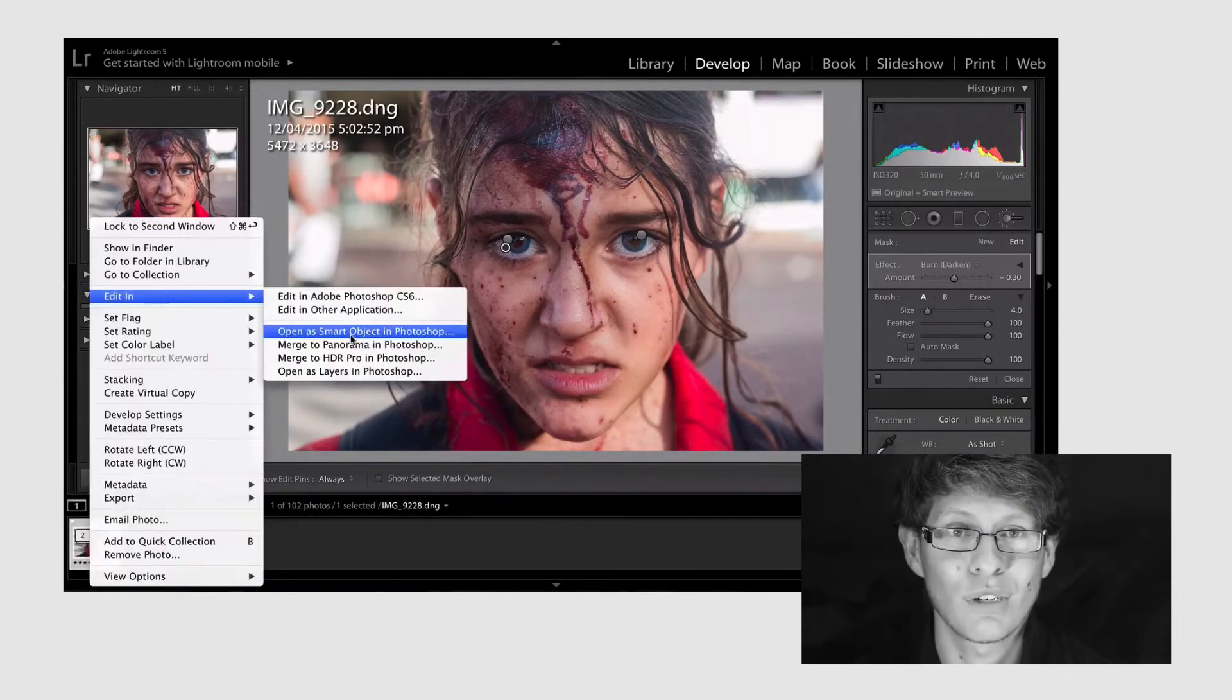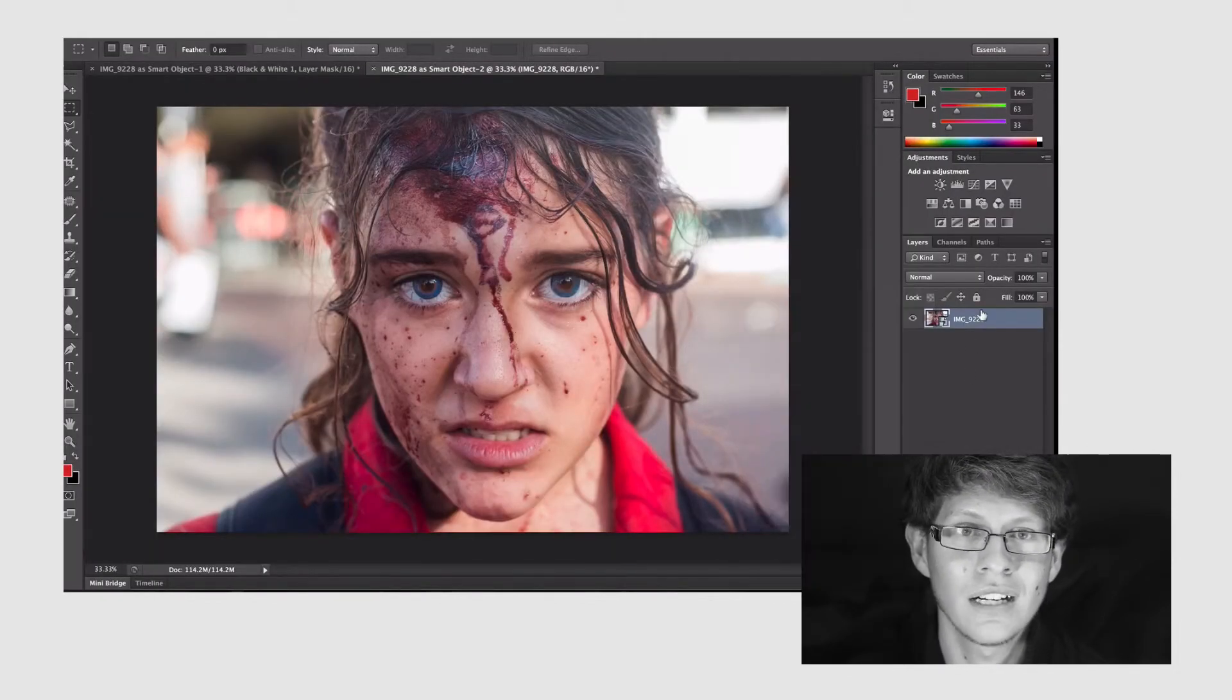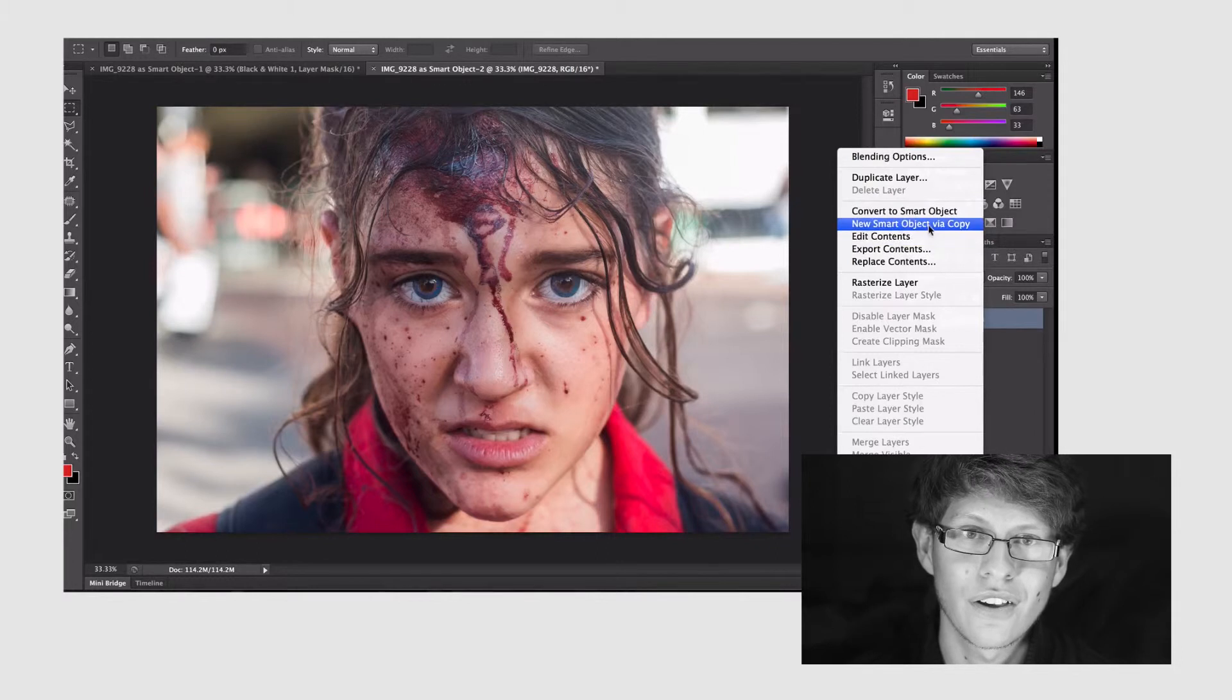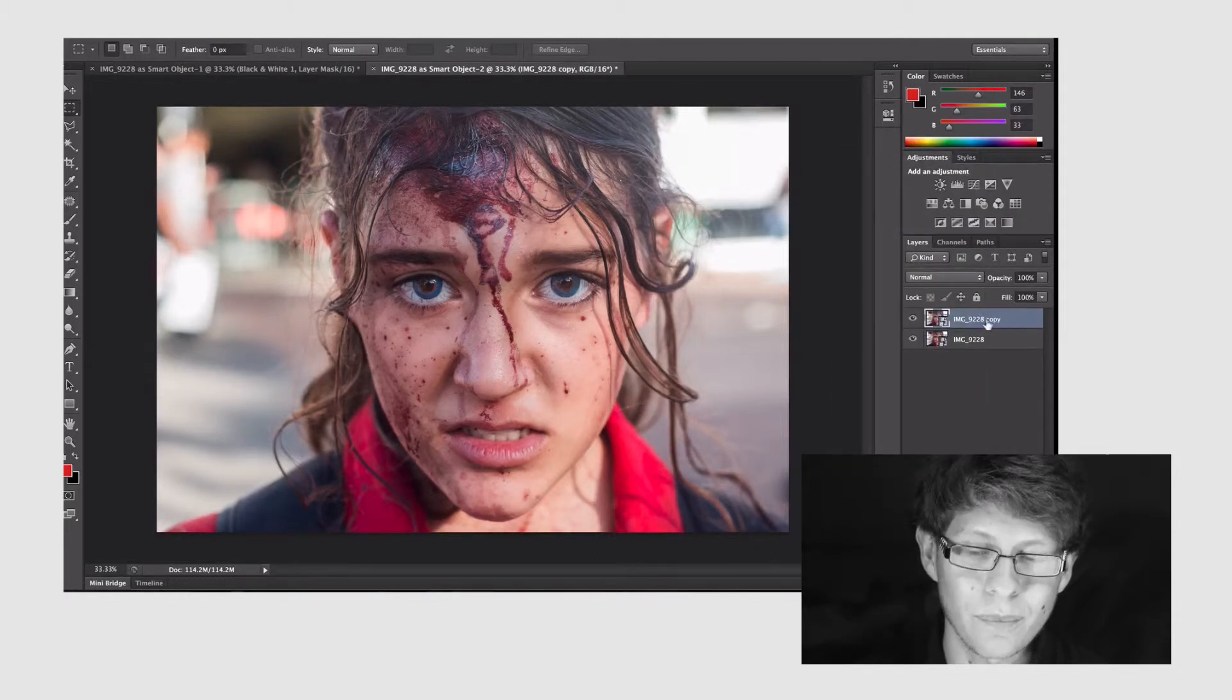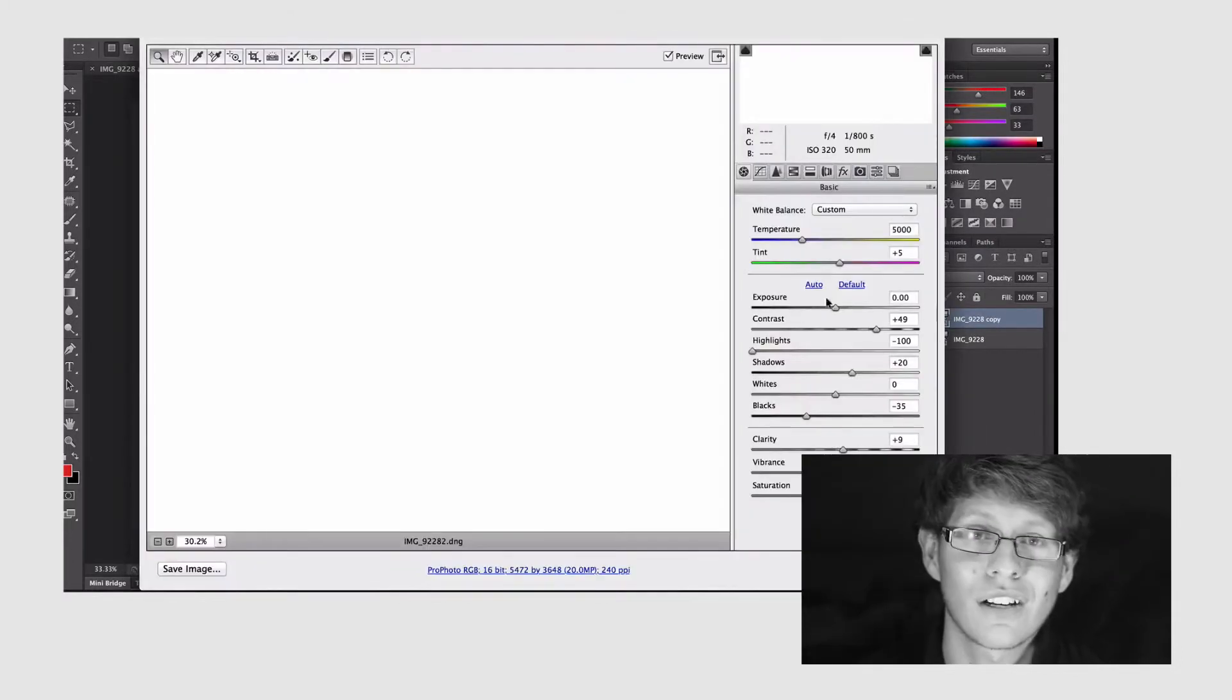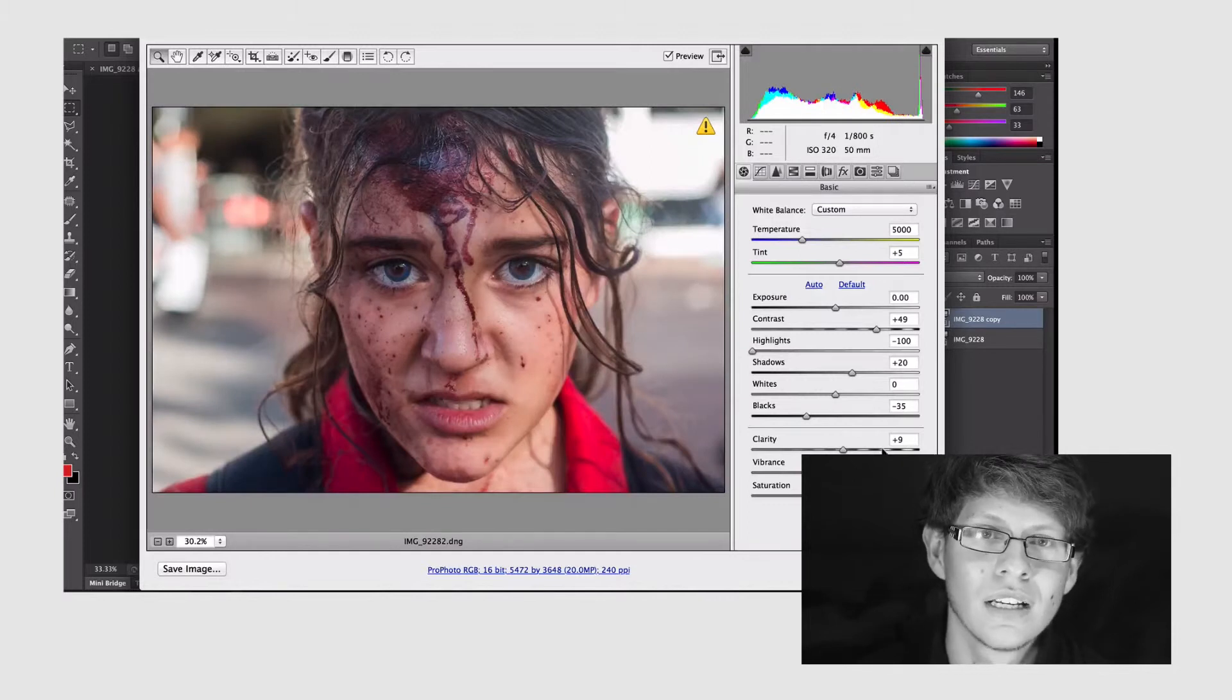So now that we're in Photoshop we're gonna right click on that first layer and we're gonna select new smart object via copy. So now we're gonna double click on that first layer and it's gonna open the camera raw plug-in.